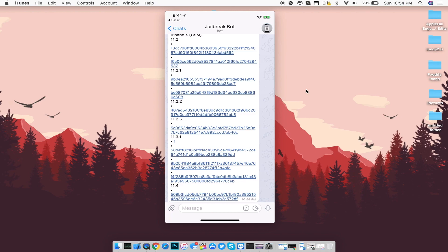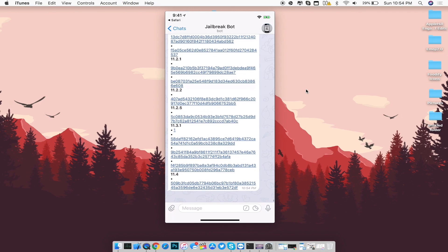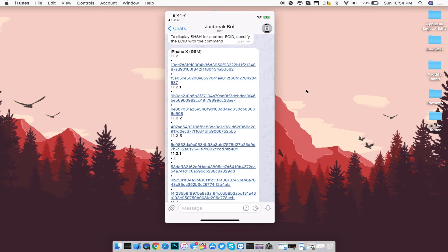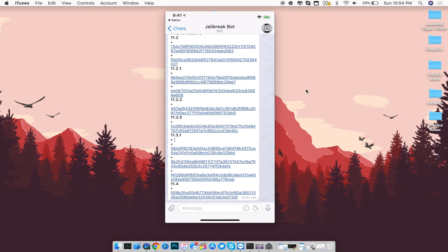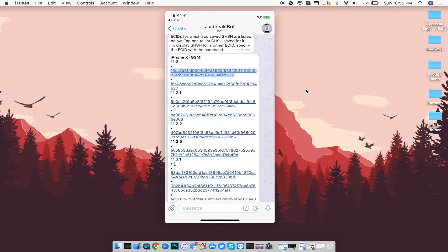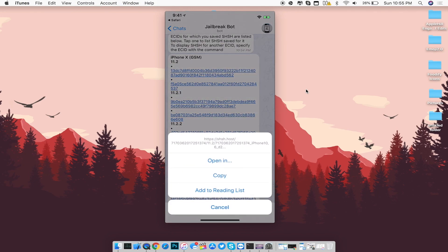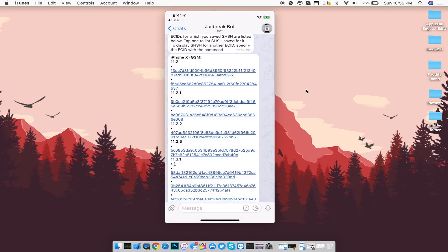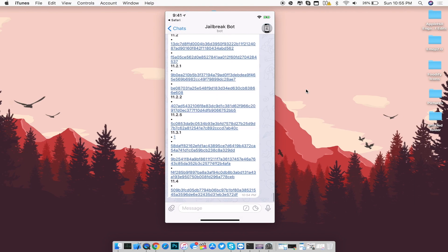For example, I have a list of SHSH blobs from iOS 11.2 all the way to 11.4. Same as before, just hold on to the link — copy it and send it to yourself on a computer or email it to yourself, whichever is faster for you.